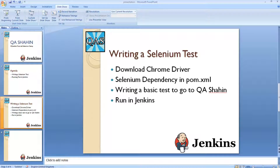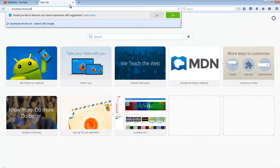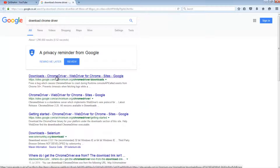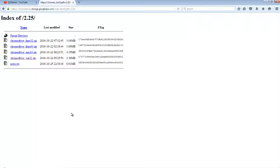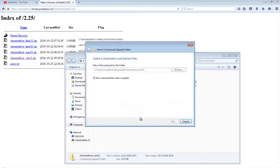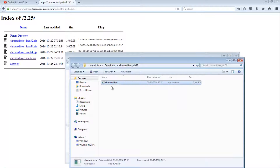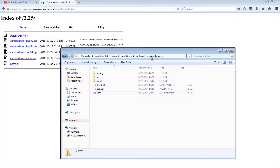The first thing we're going to do is go and download Chrome driver. I'll just search for 'download Chrome driver', select the link, and download the latest release — I'm going to download the Windows version. It's just a zip file, so I'll extract it locally and then cut and paste it into the root directory of my project. In this case my project is JUnit demo.